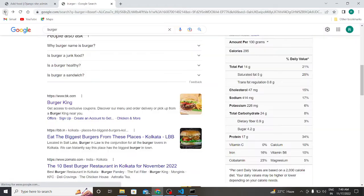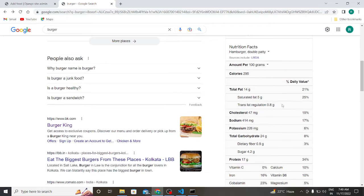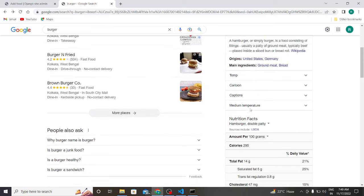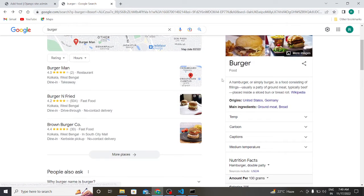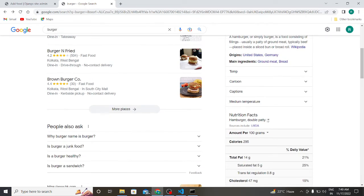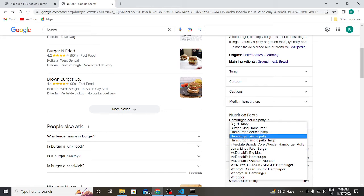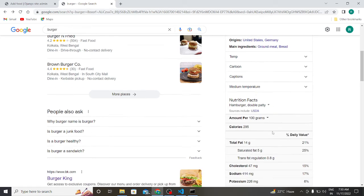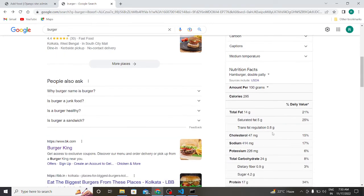So here we will get our data. Burger, hamburger nutrition, total fat, protein 17.